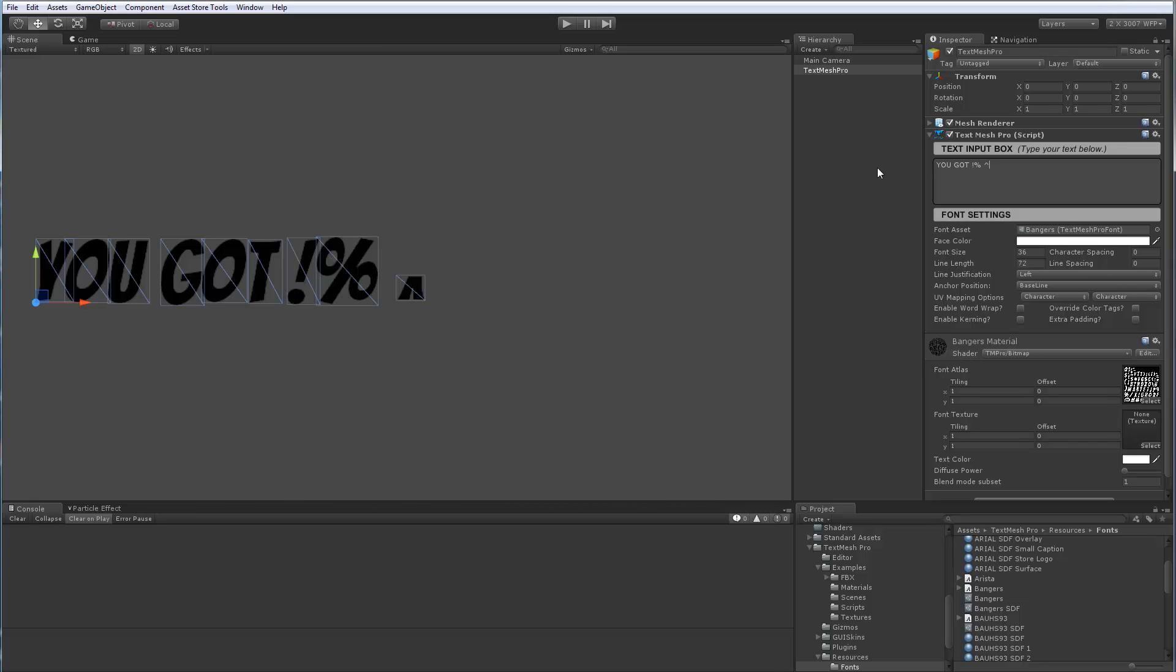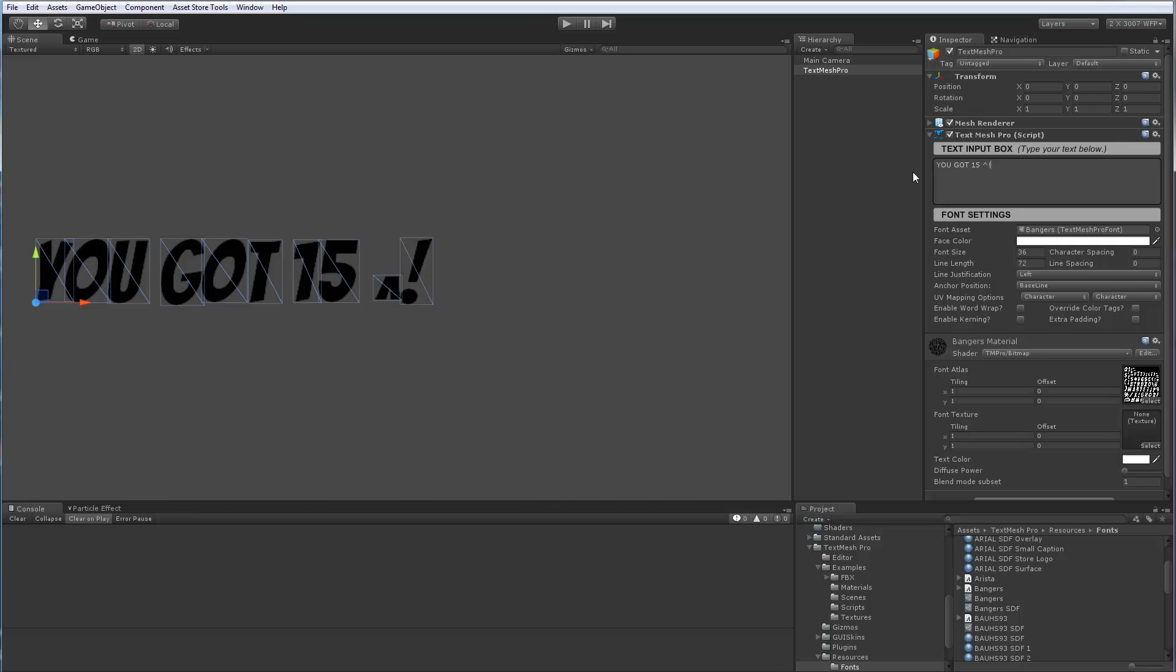So we'll say you got 15. We're going to use this. Let's put 15. You're going to use this for fish exclamation point. And I won't put a space. I see it better. So you got 15 whatever fish. Okay. So now what we need to do is edit our font atlas that we created.